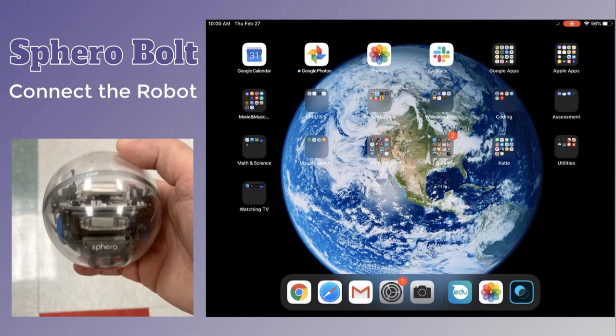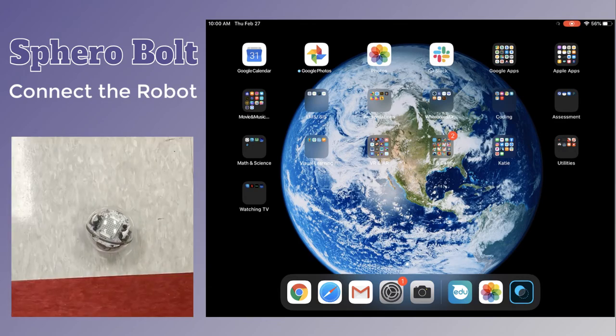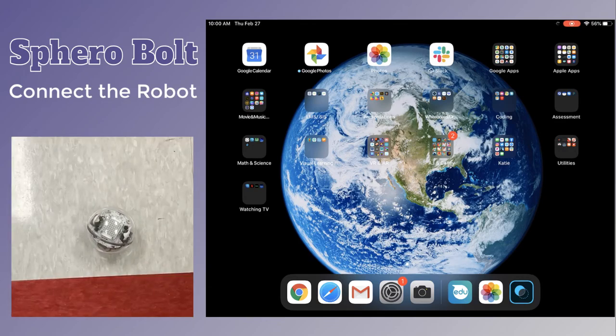In this video we're going to be looking at the Sphero Bolt. We will connect the robot, aim the robot, start a new program, and begin coding for movement.